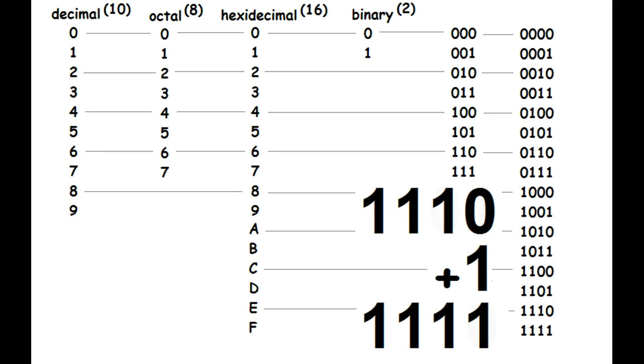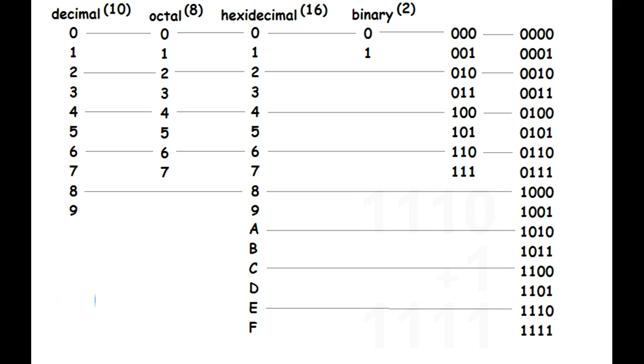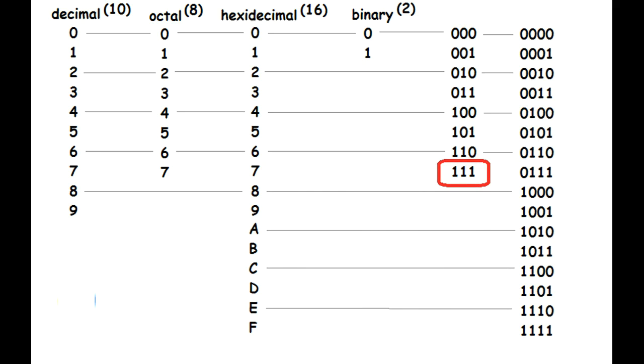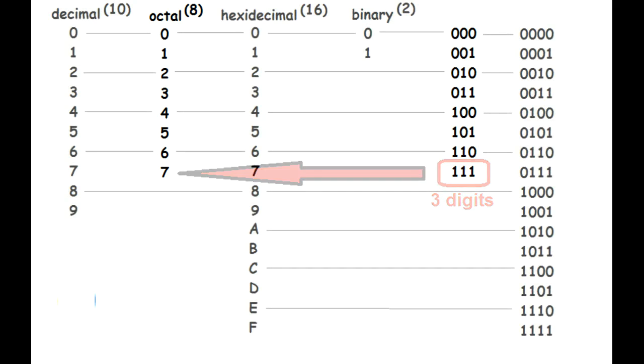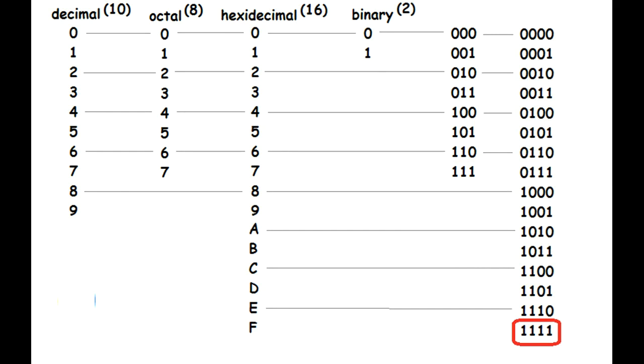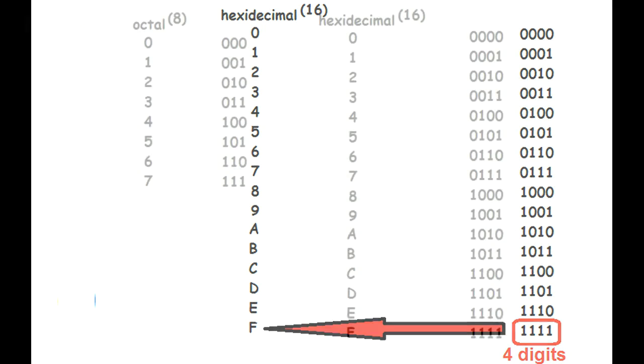Here's the reason why these binary numbers work so well for conversion. Notice the largest number you can represent with three digits happens to be the number 7. Coincidentally, the largest number in octal is also 7. So this means these octal numbers and these three-digit binary numbers are equivalent. You'll also notice the largest four-digit binary number you can have is the same value as the hexadecimal letter F. Because of this characteristic, the binary numbers can actually substitute for the octal or hexadecimal number.